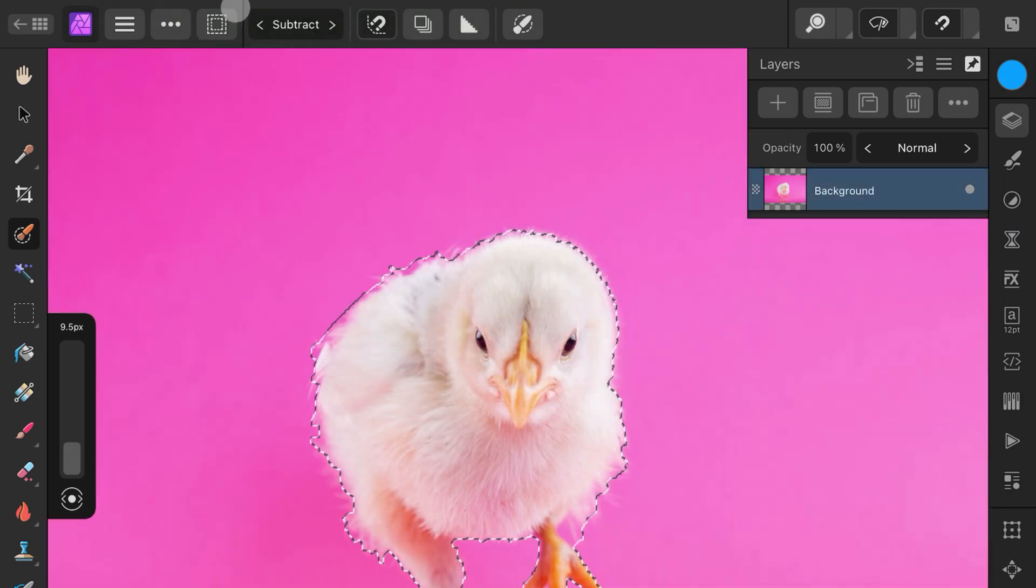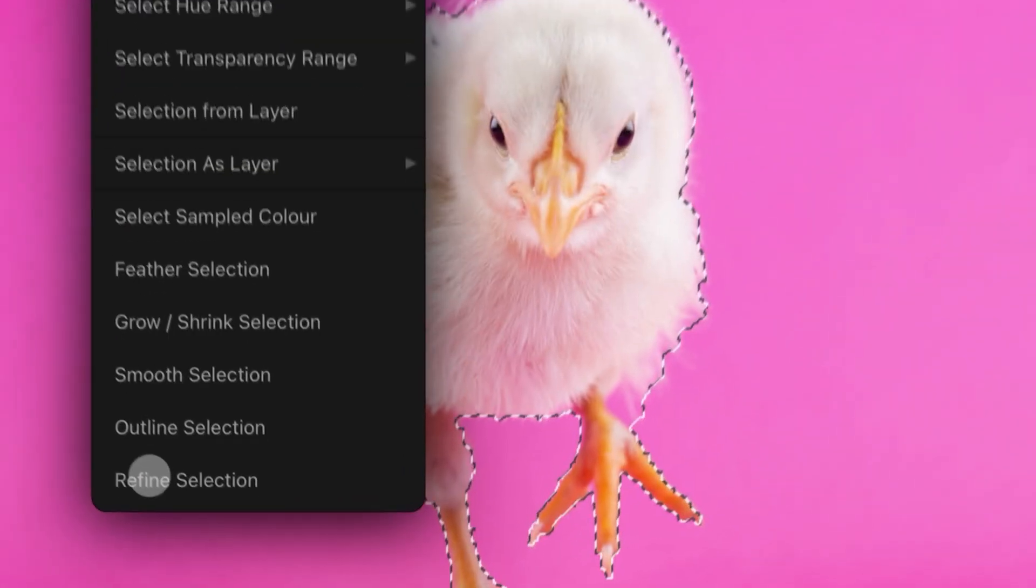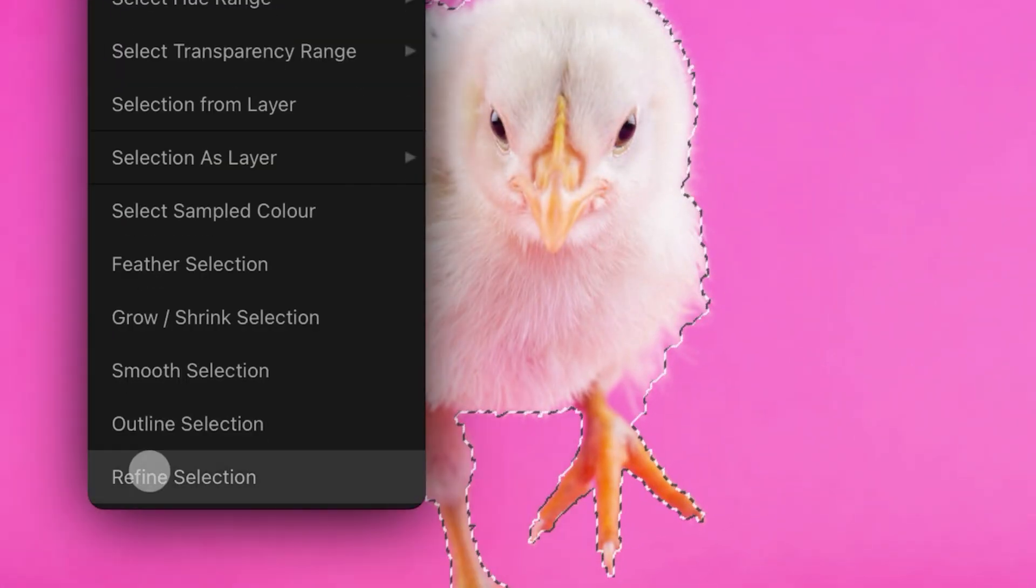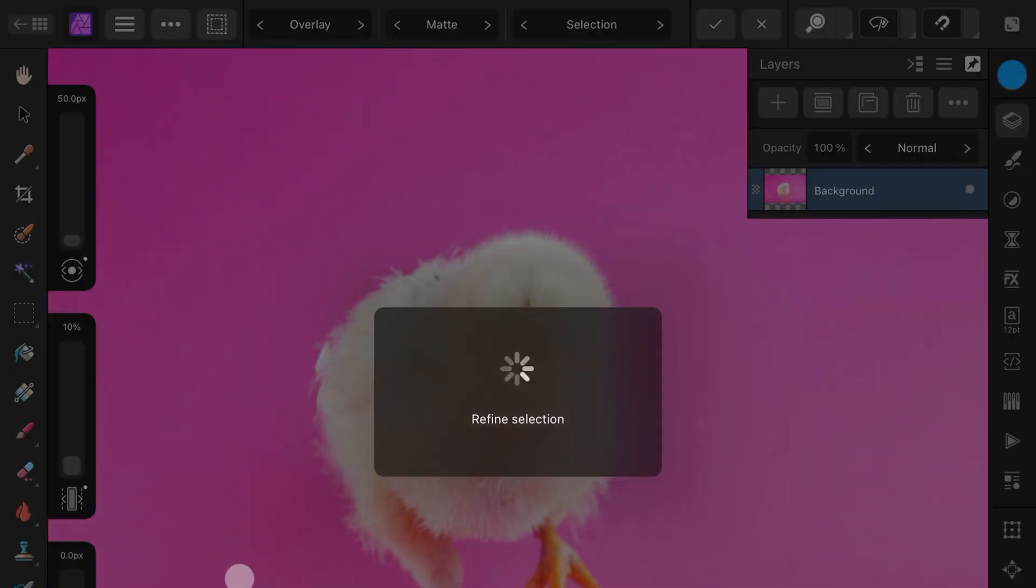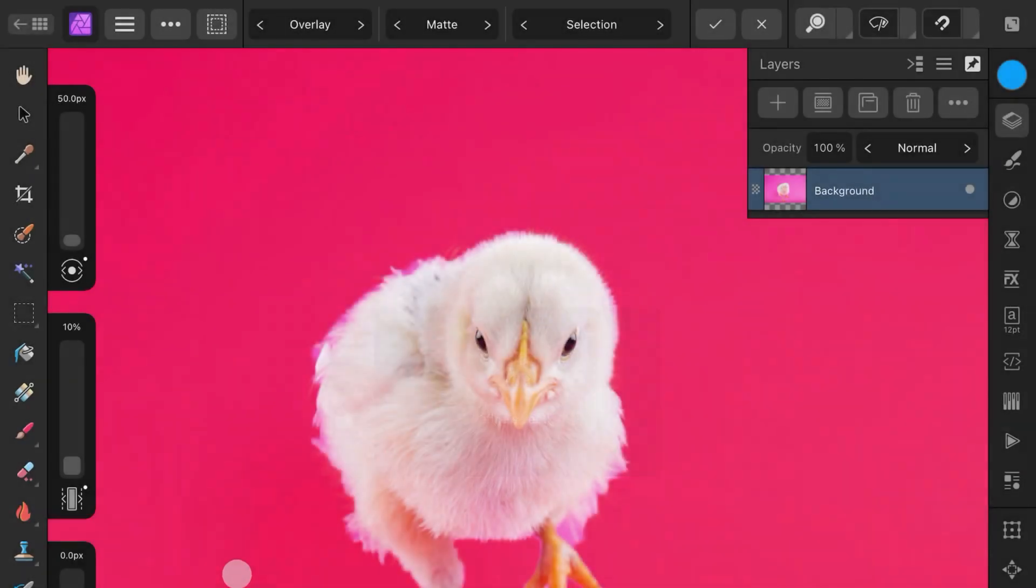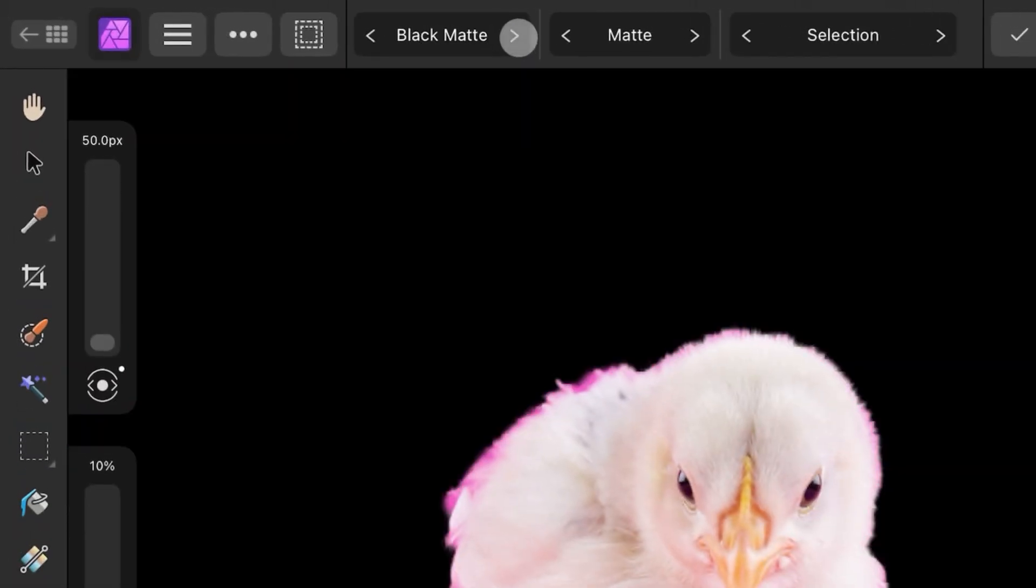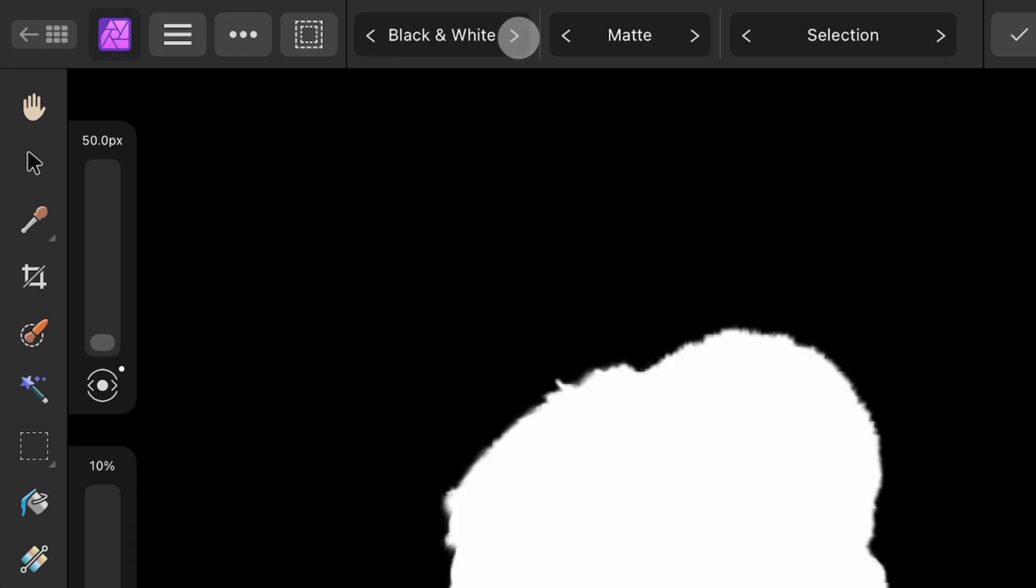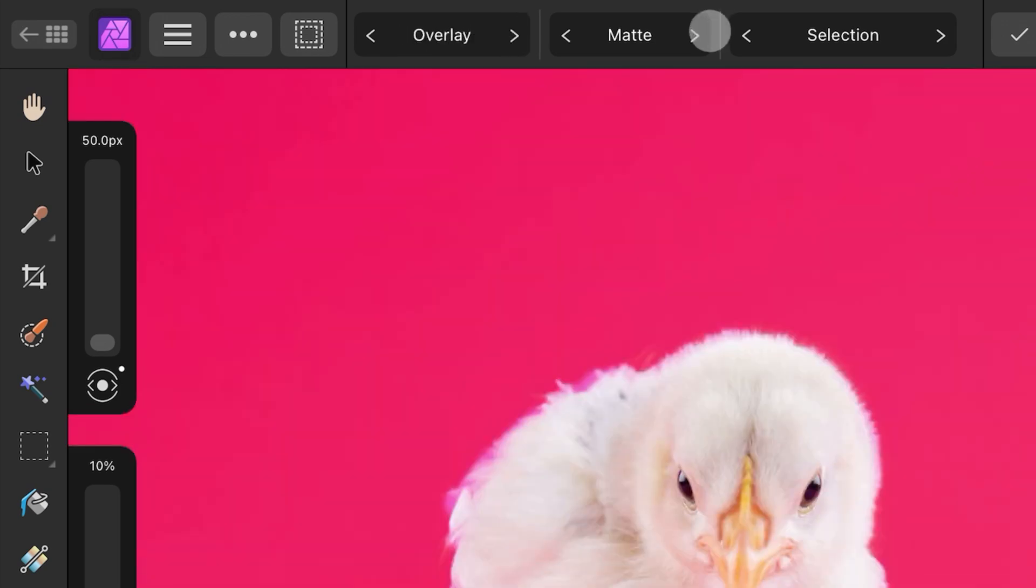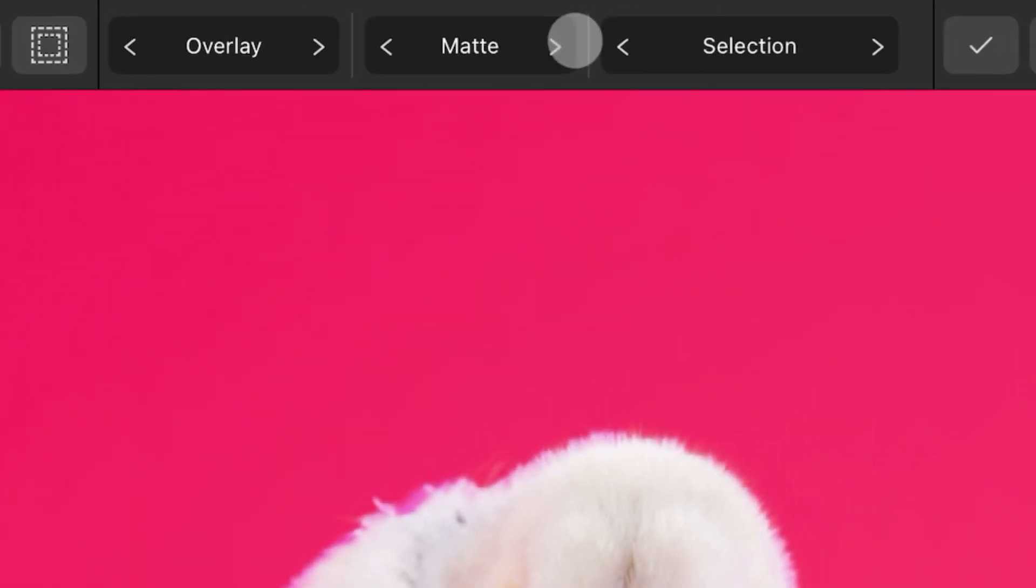Using the Select menu again, choose the Refine selection. In the Refine screen we can switch between the view modes from the first list selector. The second list selector shows the current Refine brush setting.